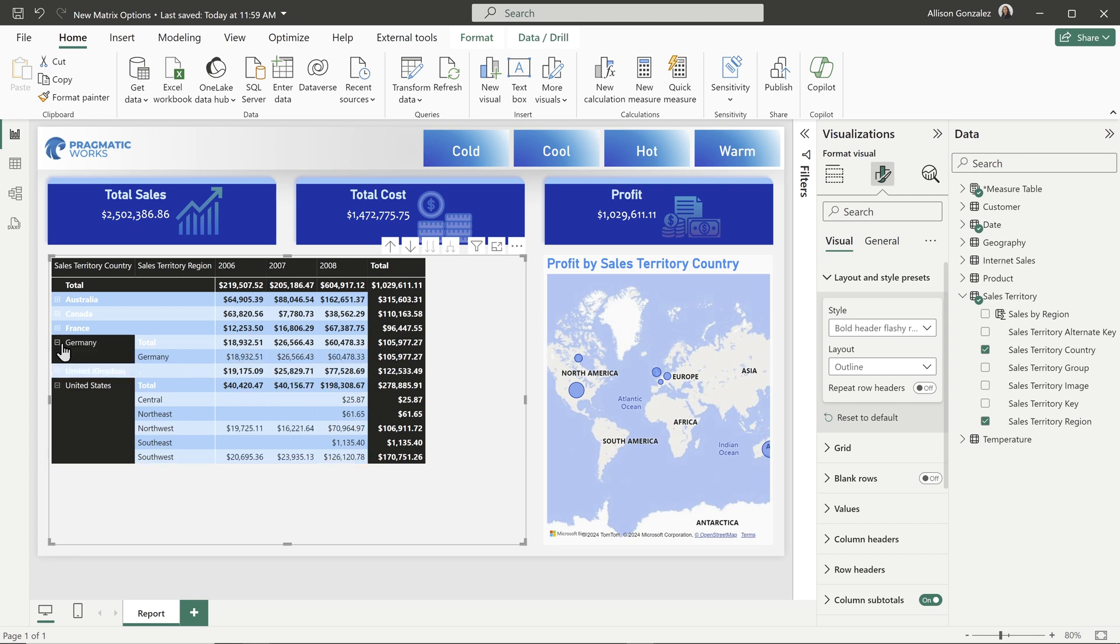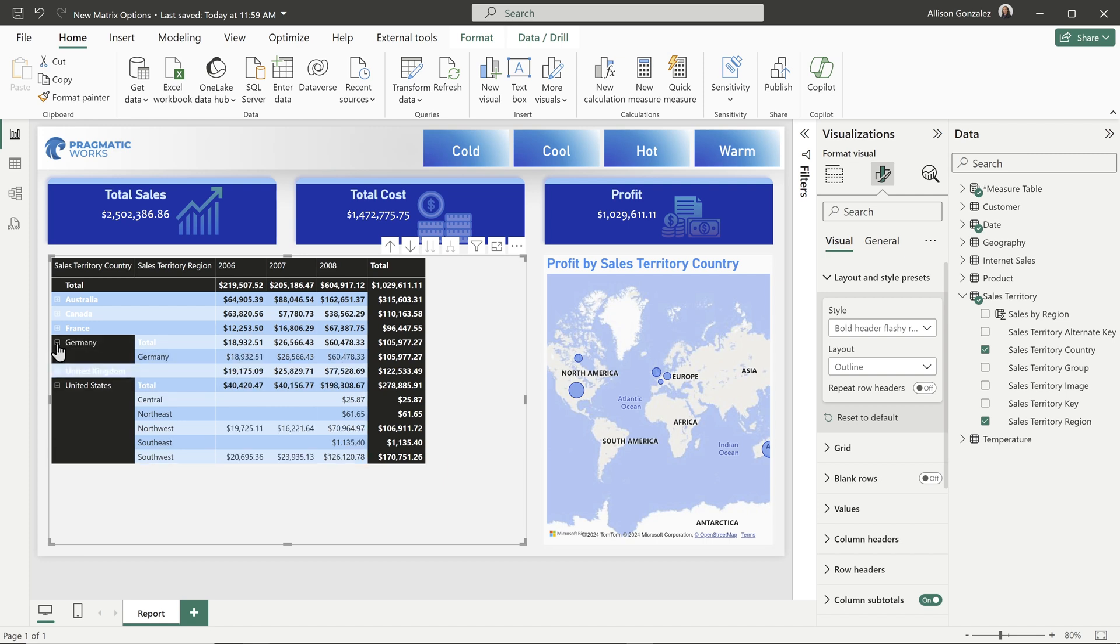If I opened up another group, I would see that same thing. So we can now see with that outline view, we have the ability to space that item over.